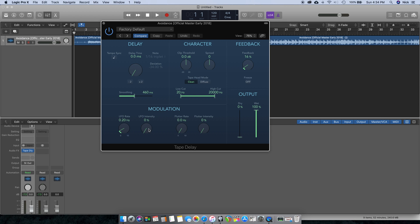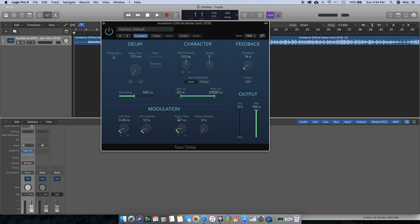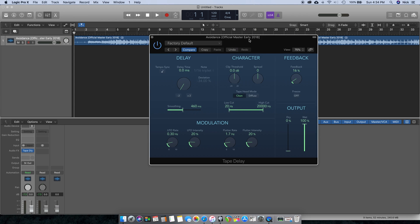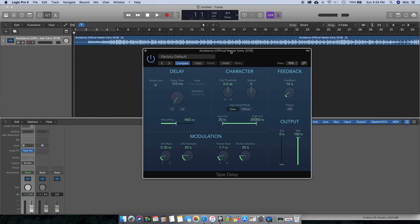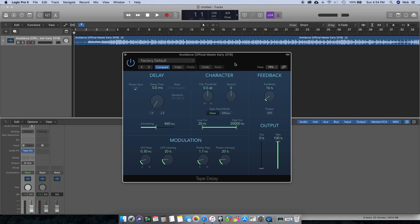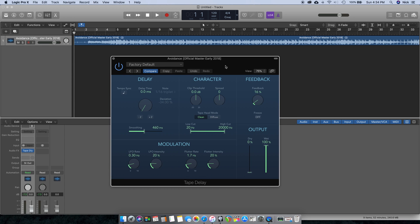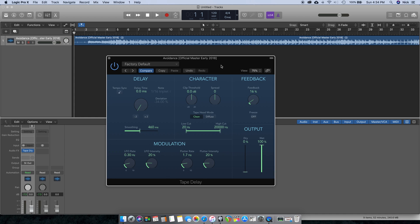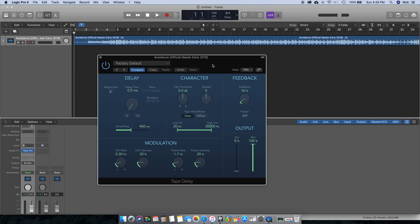Down here, Modulation. This is where you're going to really get some of that lo-fi sound if you use too much of it. I usually just start by bringing these up a little bit and then bringing the intensity up a little bit.